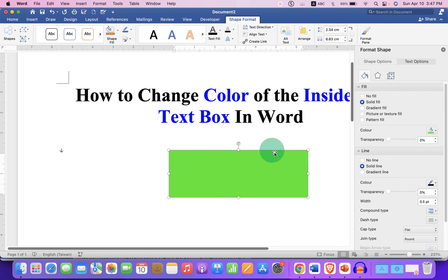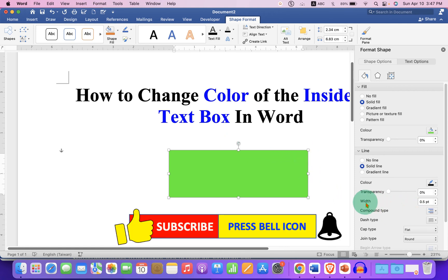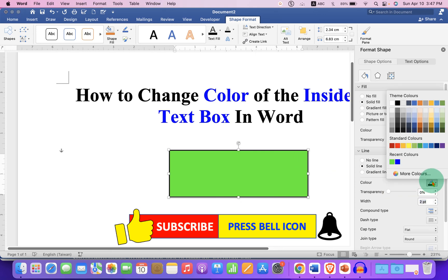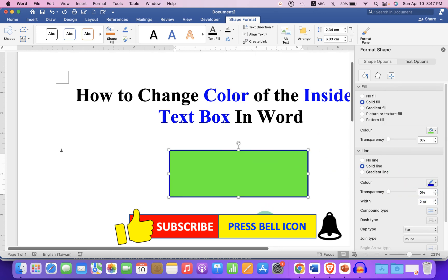If you want to increase the thickness of the border, you can increase it under the Width — for example, two points. And if you want to change the outer color of the border, you can also do that by selecting the border color.